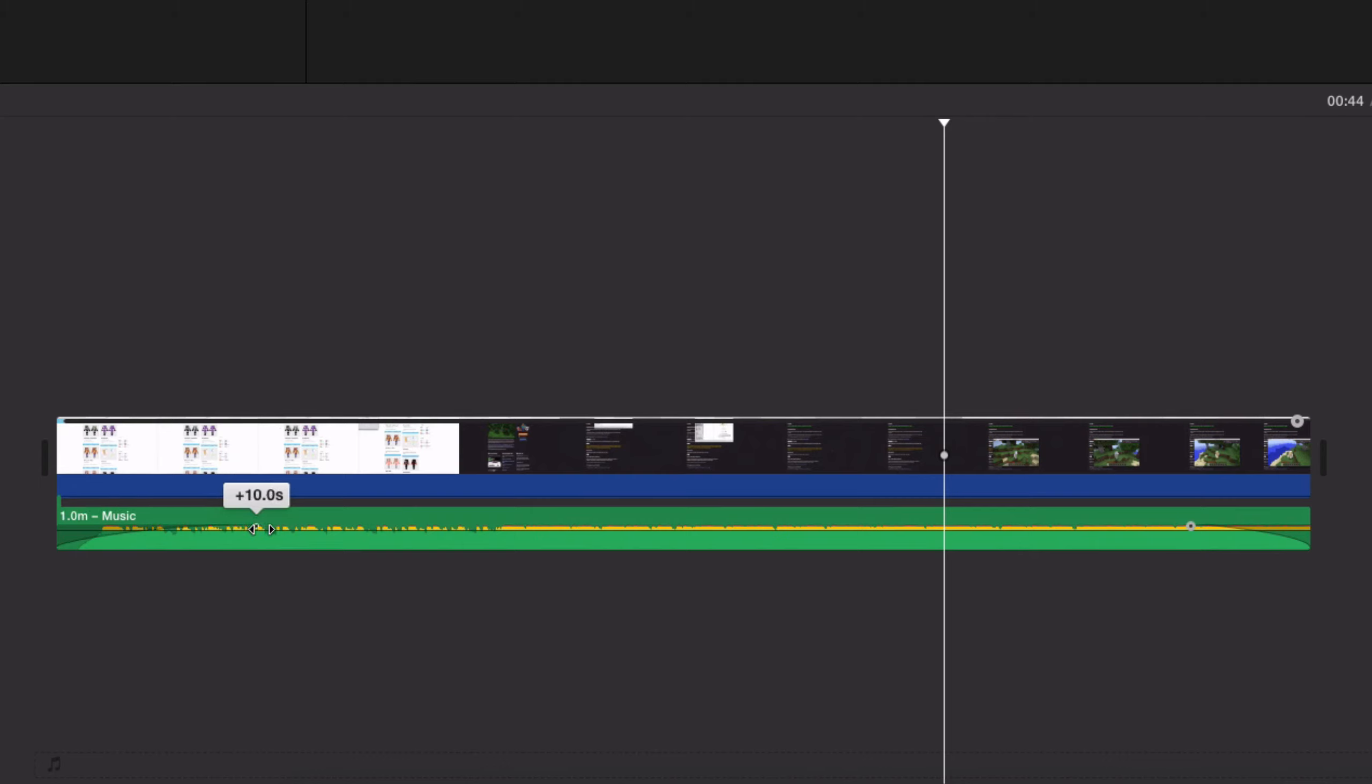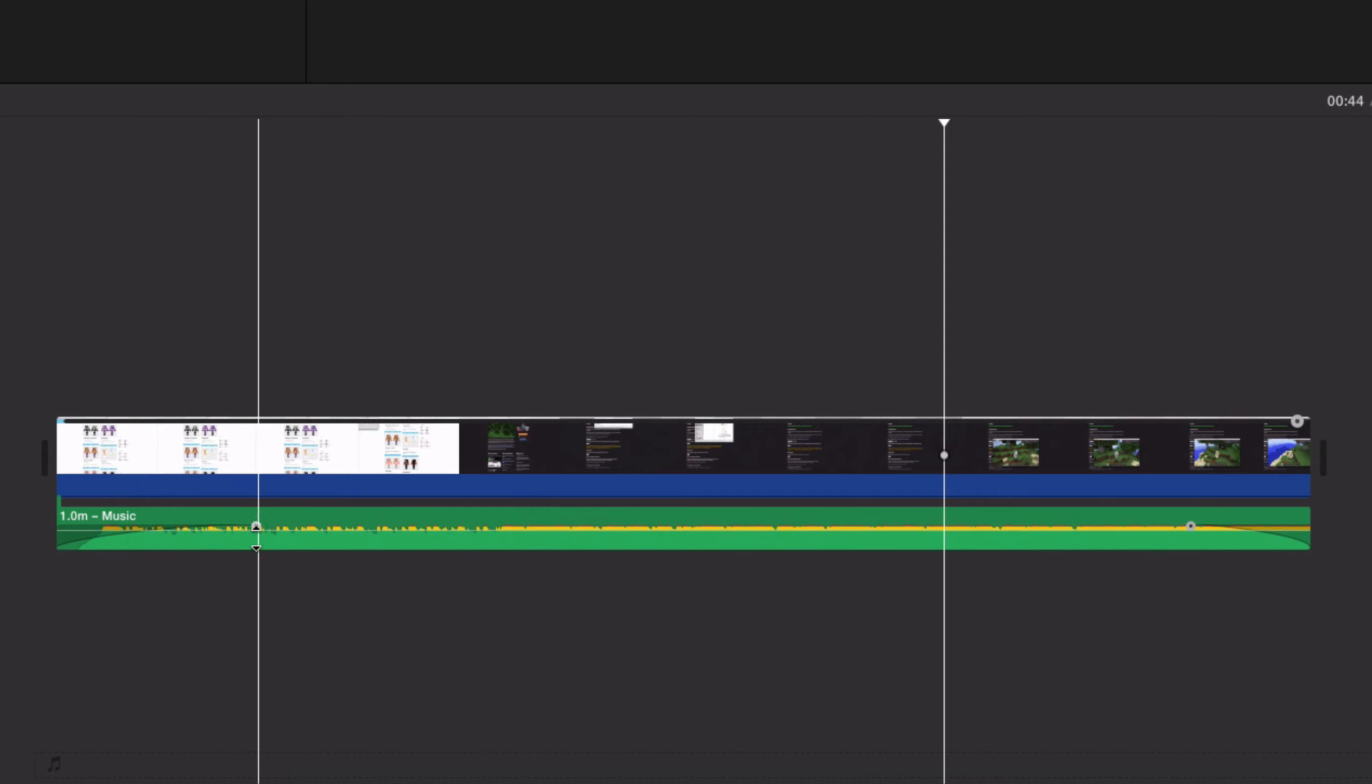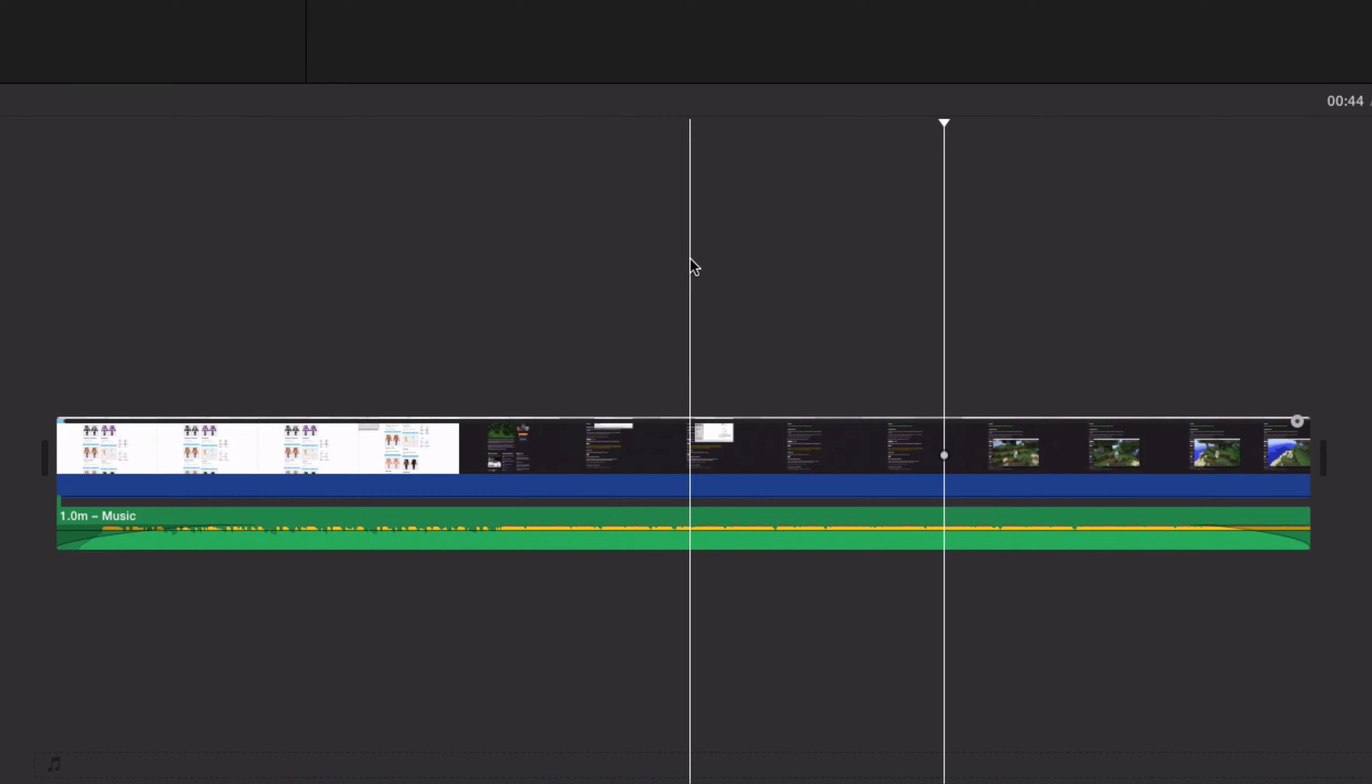10 seconds and now it's gonna take 10 seconds until the music is on its full volume. So that's how you do it, and if you have any questions please leave a comment, like and subscribe, and I will see you later.